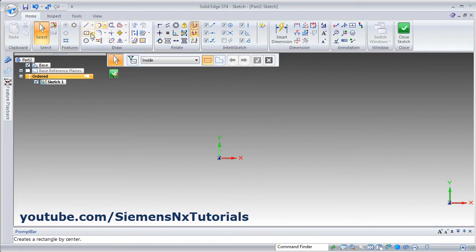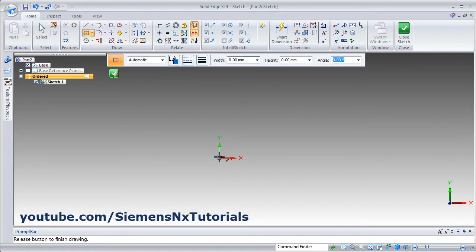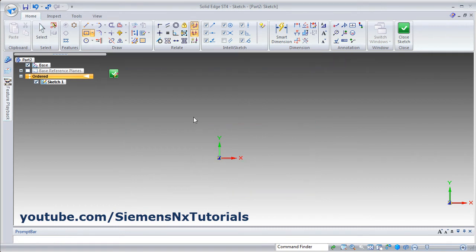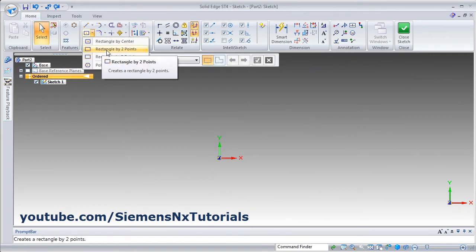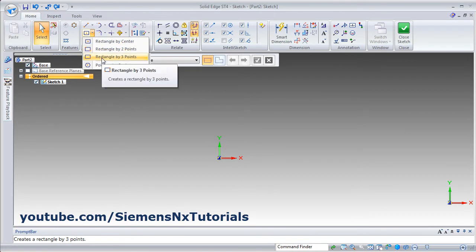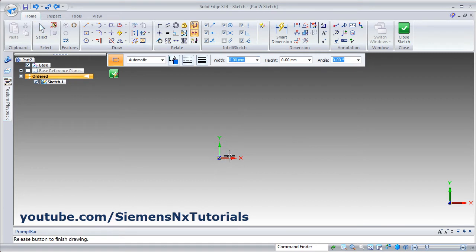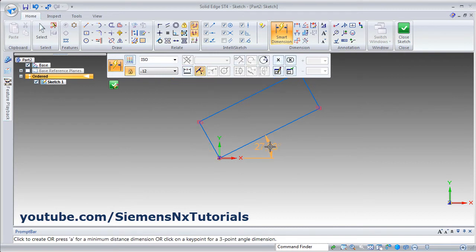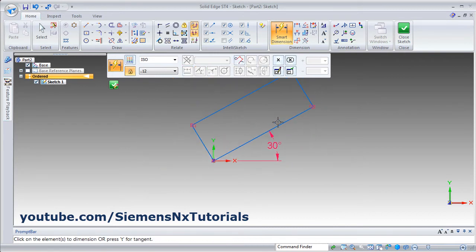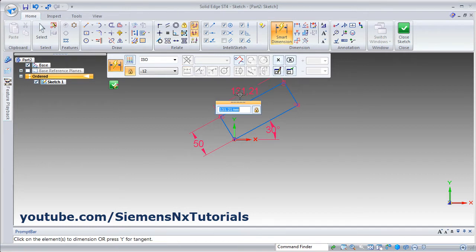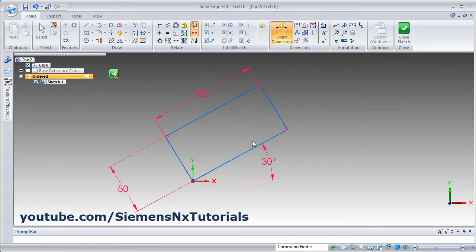Next is rectangle. Rectangle by center: give the center point, then drag outside and click. Using smart dimension you can place the dimension. Rectangle by two point: give the first point and second point. Rectangle by three point: give the first, second, and third points to create an inclined rectangle. Using smart dimension you can place the angle and other parameters as desired.